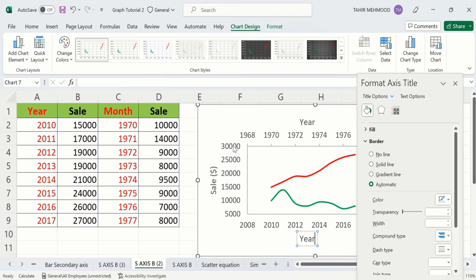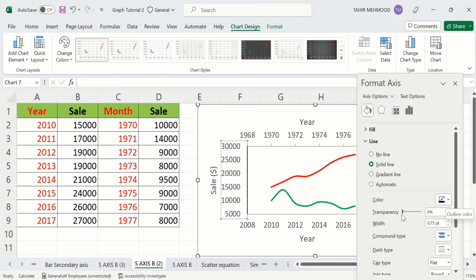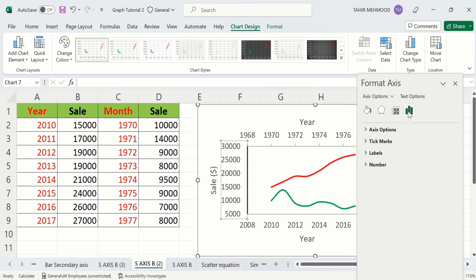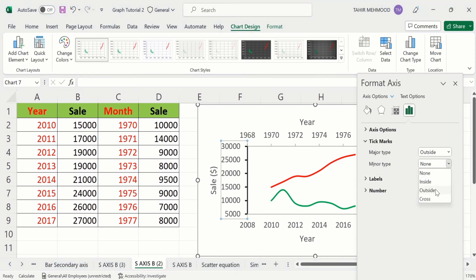Now select this axis. Go to Fill and Line option, select Line option, and from here go to Solid Line. Choose color — I have already chosen black. From here I will adjust the width to 1.25 pt. Then go to the Axis option, select Tick Marks, and set Major Type to Outside and Minor Type to Outside.